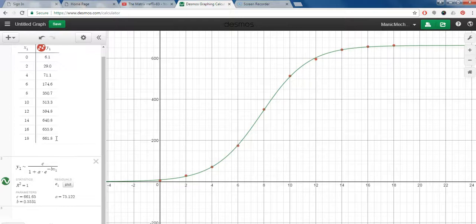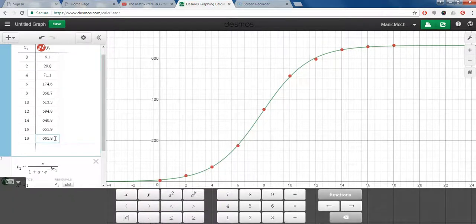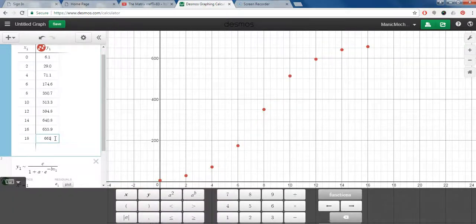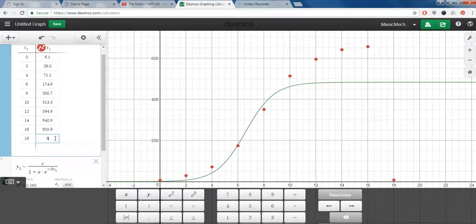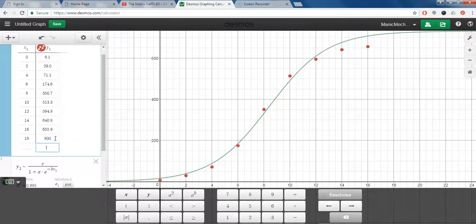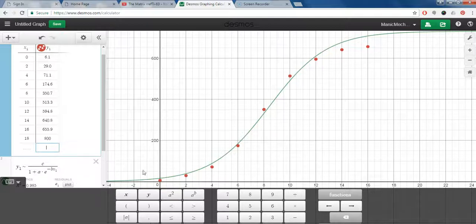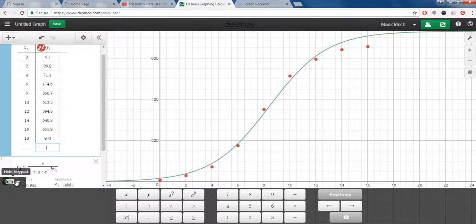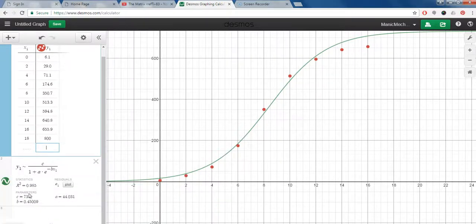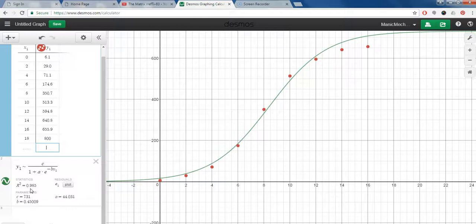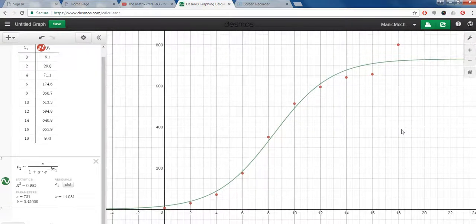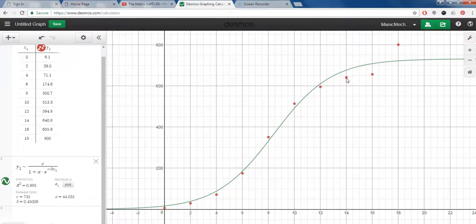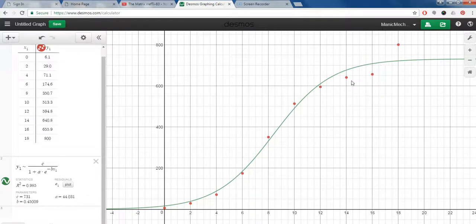If we were to kind of skew one of these data points and make it different—so let's make this, let's say 800—we can see now that our r-squared value, hiding this keypad, has now changed and it is not quite the value of one but it's 0.985. And again, because we put that additional data point up there it caused the curve to try to move up and some of the points to fall off the line.